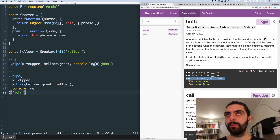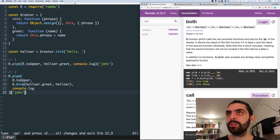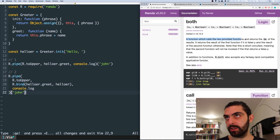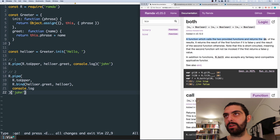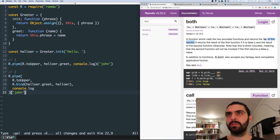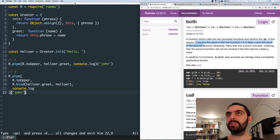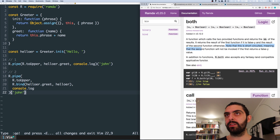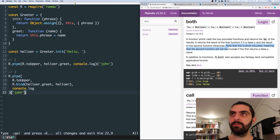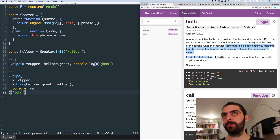The next one is both. Let's start by reading the definition. Both is a function which calls two provided functions and returns the logical AND of their results. It returns the result of the first function if it is falsy, and the result of the second function otherwise. Note that this is short-circuited, meaning the second function will not be invoked if the first one returns a falsy value.